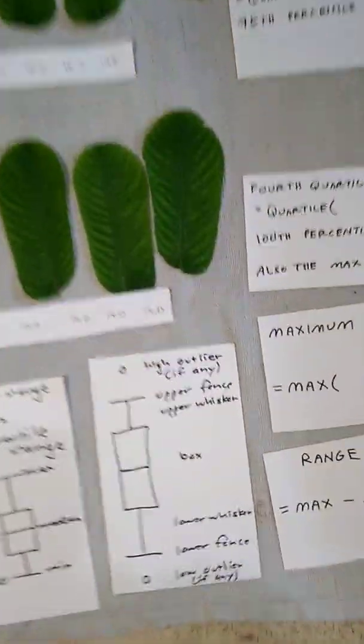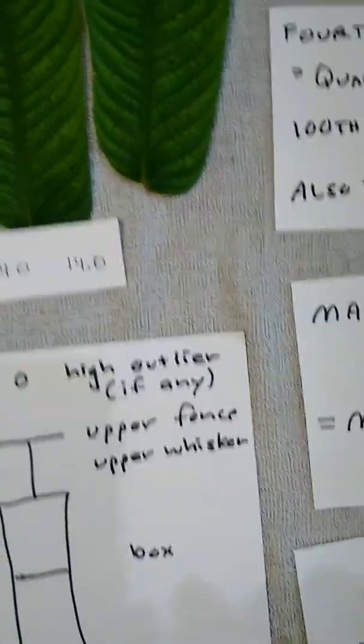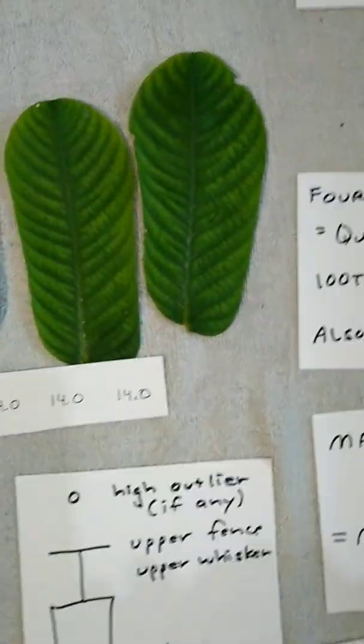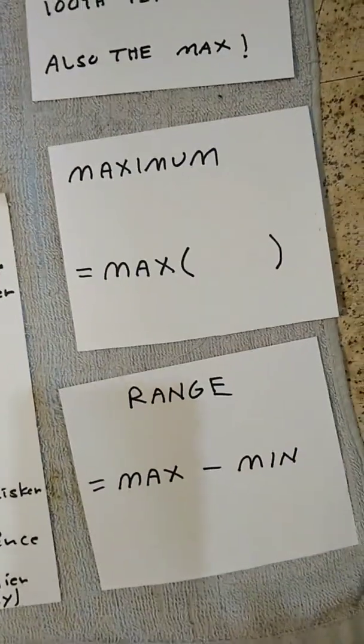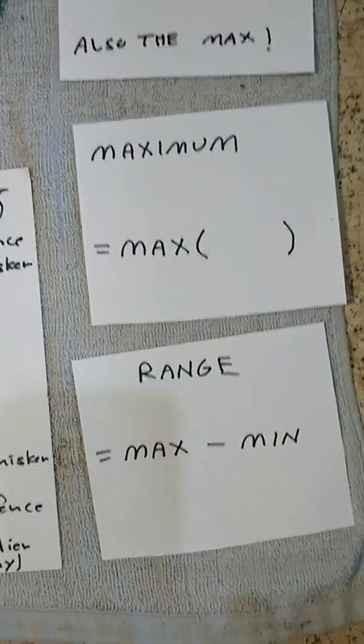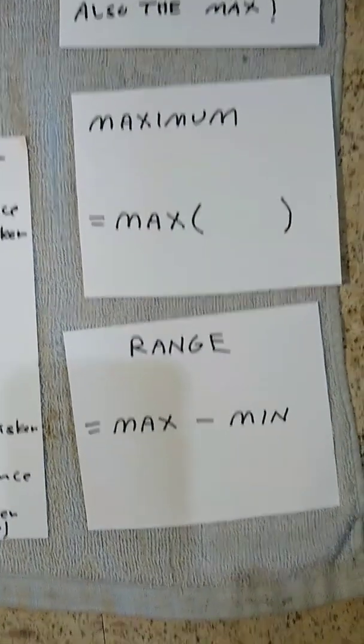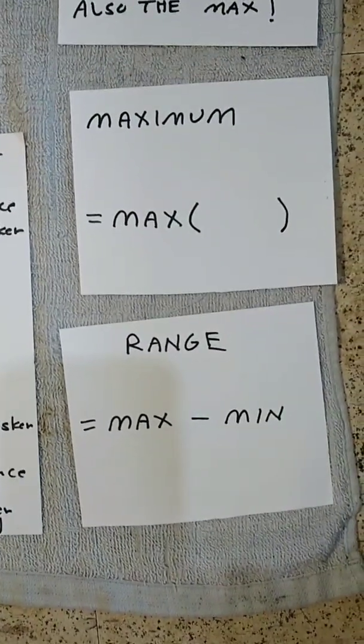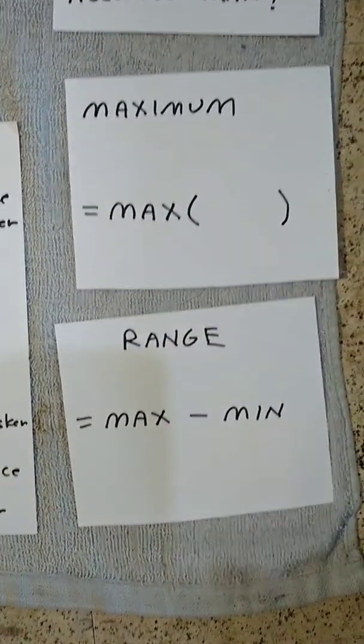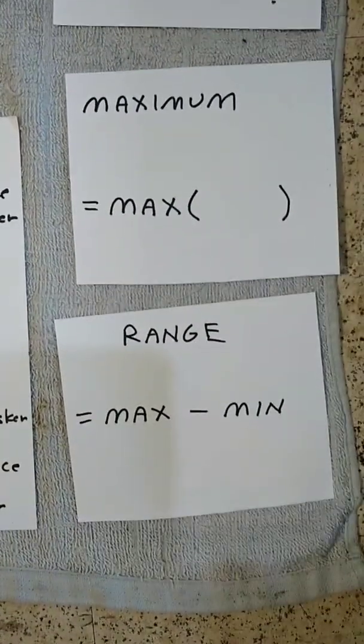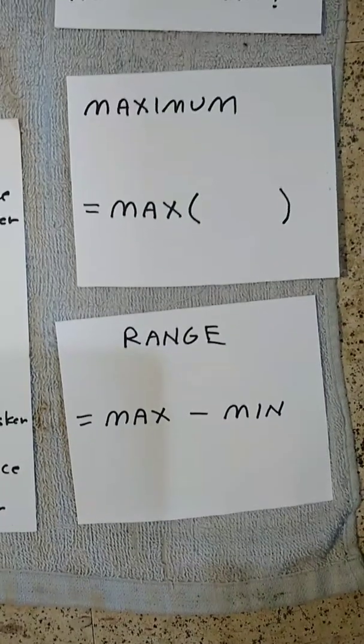At the other end, the longest leaf, that's a tie at 14 centimeters, the longest leaf would be the maximum value. The maximum can be found from a data set using the max function, equals max, open parenthesis, close parenthesis.